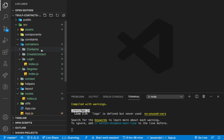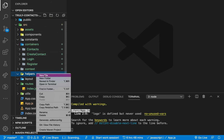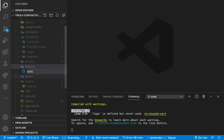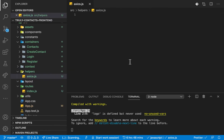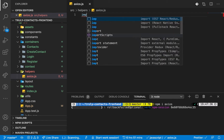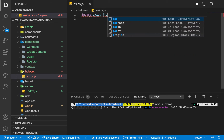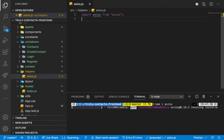We created a folder called helpers. In here we can have the first helper that will be the one responsible for setting up axios, so I'm going to have axios.js here. We basically need to install axios first, so here we can do npm install axios. As it installs, we can now import axios from axios.